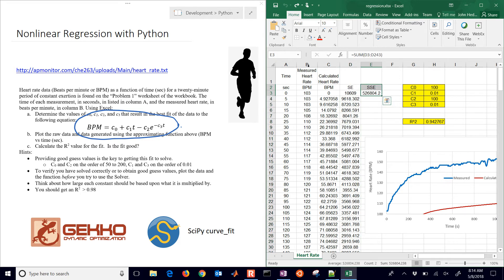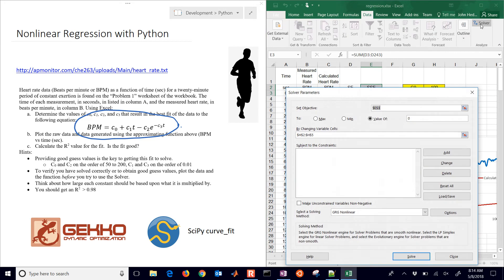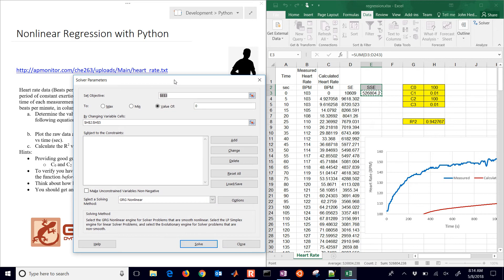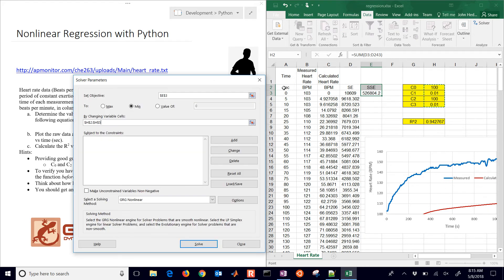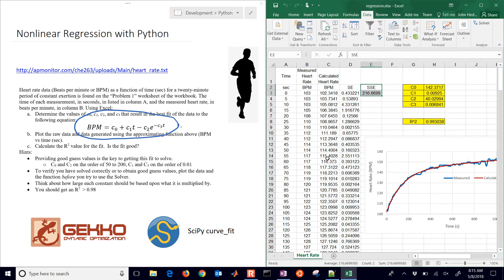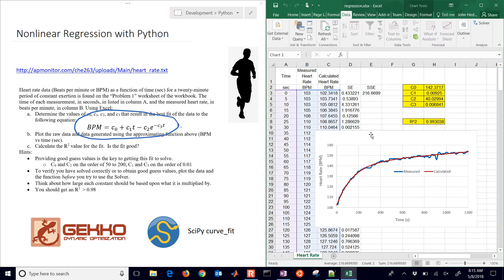And then came to finally to data solver and set our objective, our sum of squared error objective, to a minimum value by changing the cells that are in this range, the unknown parameters, and then we optimize. We solve this and we saw that we got a good fit. So what we want to do now is do this same exercise with Python. So we want to just be able to compare what we did in Excel for doing the nonlinear regression and compare that to a Python solution.